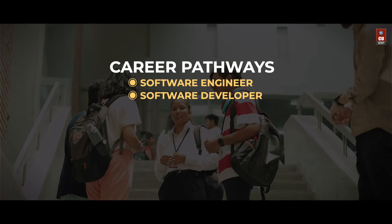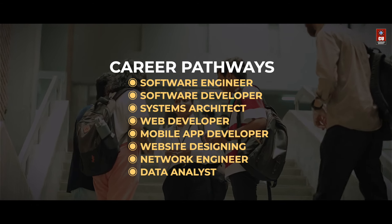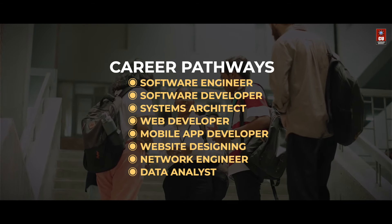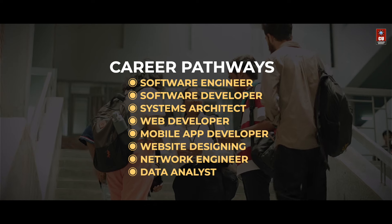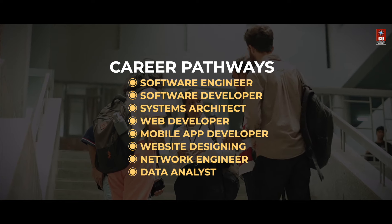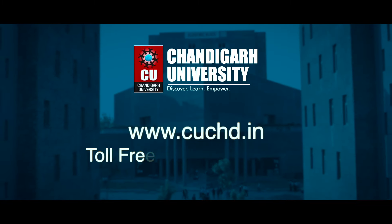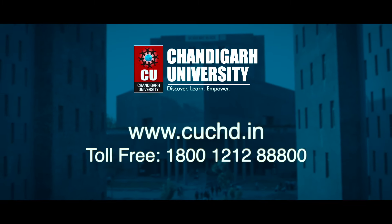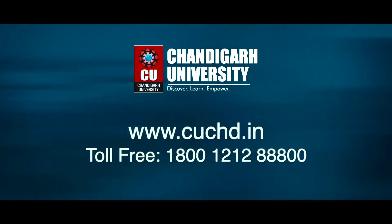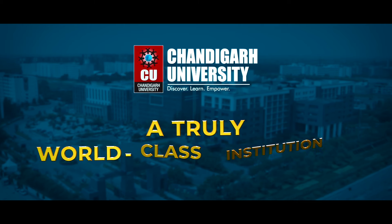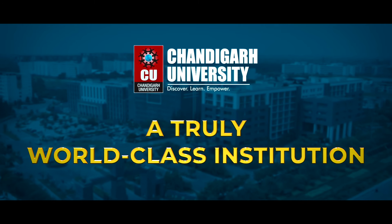Forge your path to success with numerous career pathways after this program. Your journey to a dynamic and rewarding career in computer science starts here. Enroll now at Chandigarh University and be the architect of your digital future.